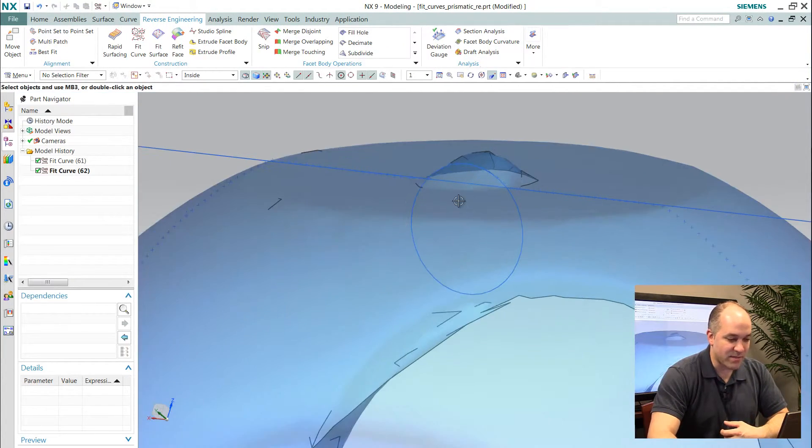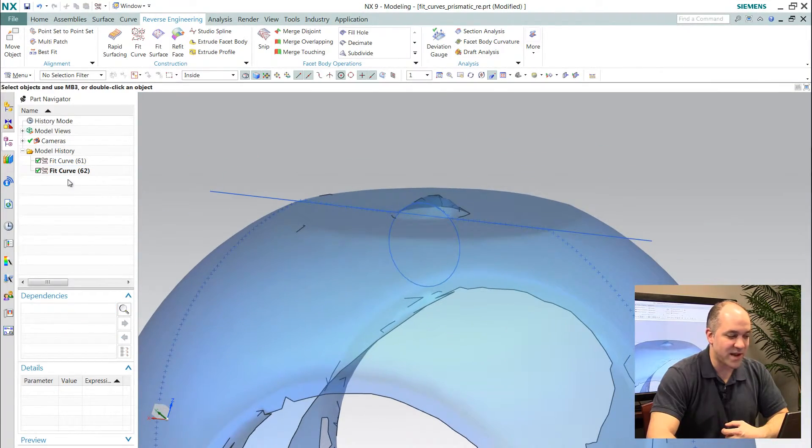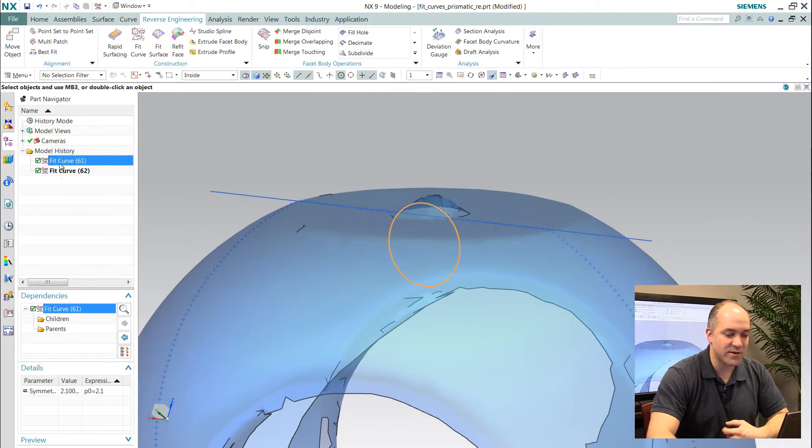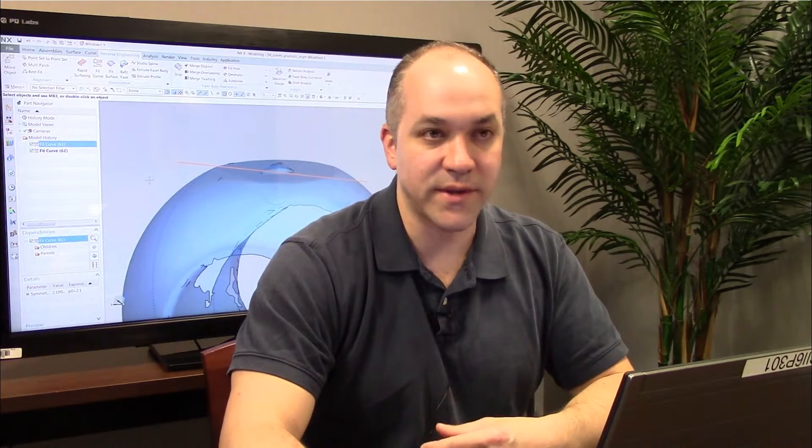But the benefit to doing this inside of NX is this is all feature-based geometry. So I can go back in any time, I can reuse, I can edit that information, and I can really start to build up a very robust parametric model from point and scan data.